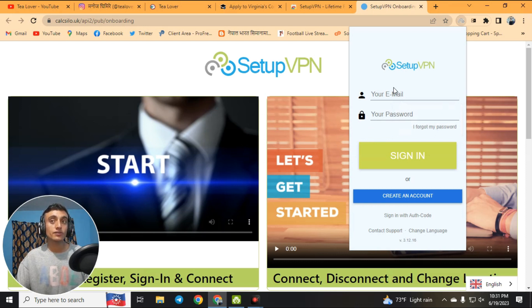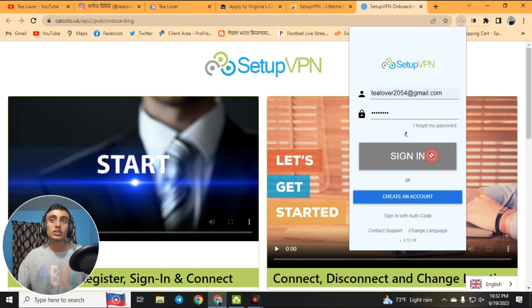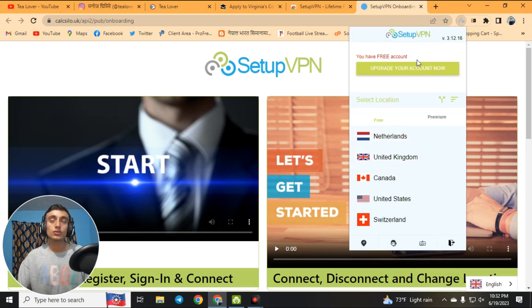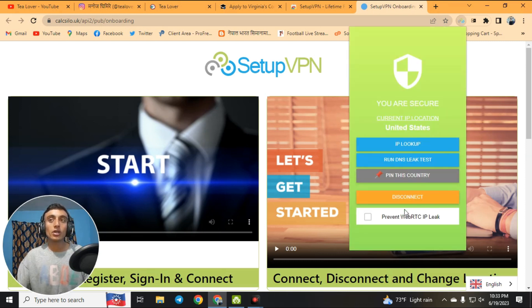Click on the VPN and choose your language. Provide an email and password, or create a free account by signing up with basic information. After logging in, go to the VPN dashboard and select United States as your server, since we are applying to a US college. The VPN is now successfully connected.